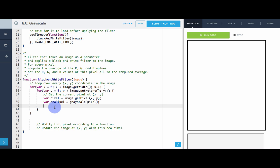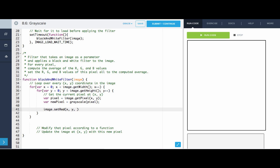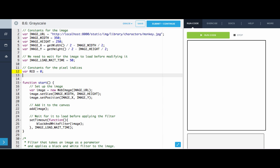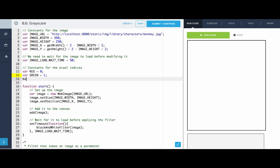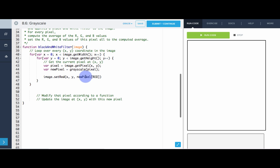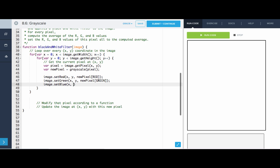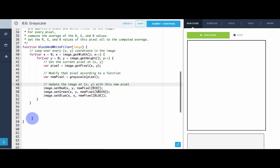Now we just want to update the image at x, y with this new pixel. So image.setRed(x, y) to be the red value of the new pixel — that's newPixel at index RED. We want constants for the pixel indices: RED is the first index, so that's 0; GREEN is the middle, so that's 1; BLUE is the last index, so that's 2. So we set image.setRed(x, y) to newPixel[RED], image.setGreen(x, y) to newPixel[GREEN], and image.setBlue(x, y) to newPixel[BLUE]. This is modifying the pixel and updating it — that is our image filter.